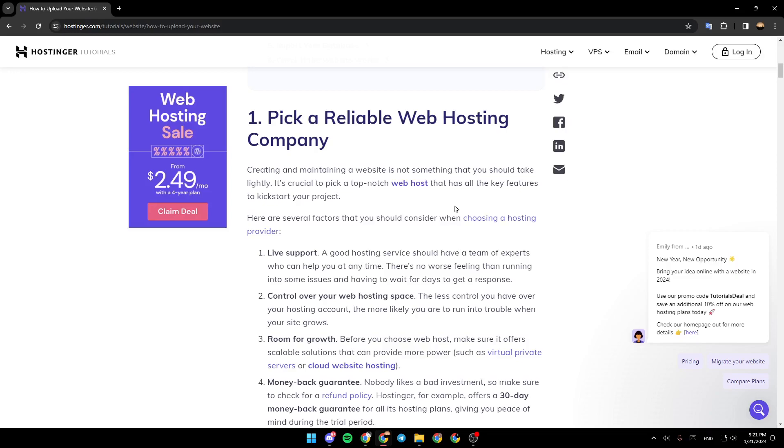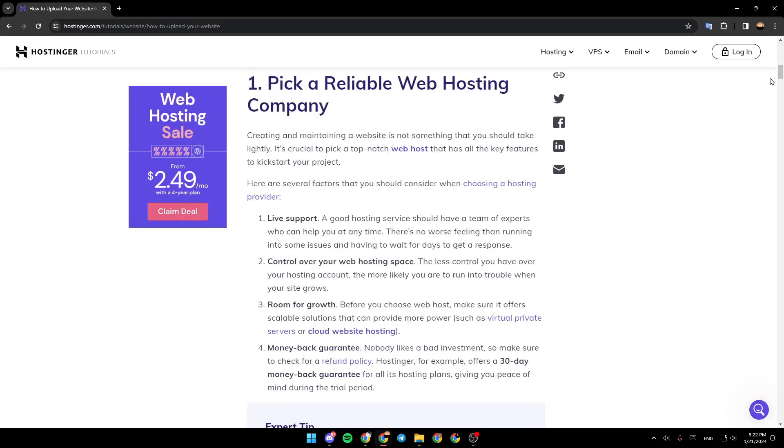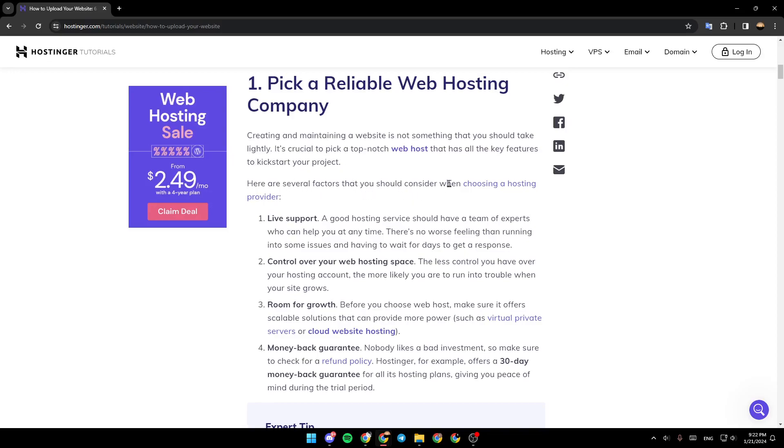As you can see, I'm right now on this website where I found a guide that explains everything about how you can upload a website on Hostinger. So the first thing that you gotta do is pick a reliable web hosting company. Creating and maintaining a website is not something that you should take lightly. It's crucial to pick a top-notch web host that has all the key features to kickstart your project. Here are several factors that you should consider when choosing a hosting provider.